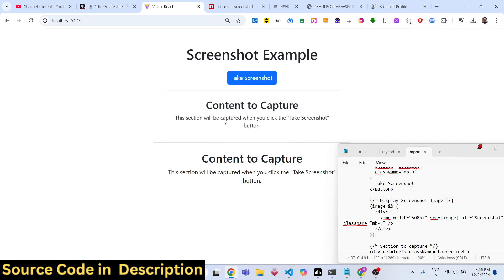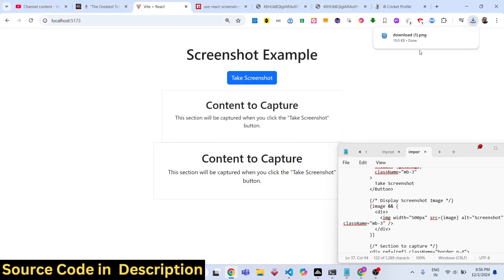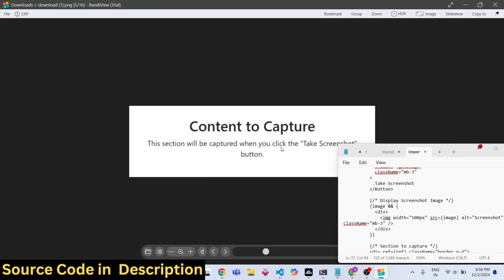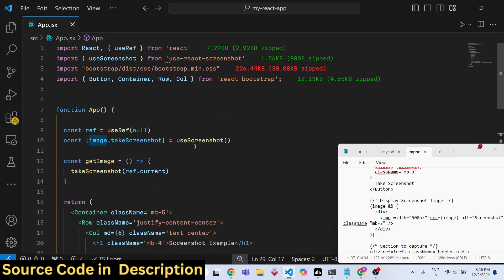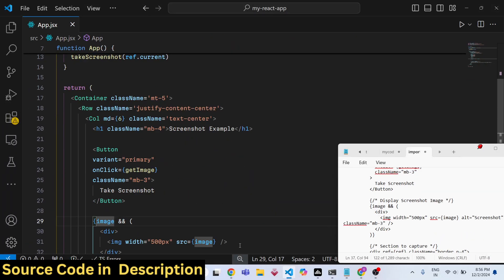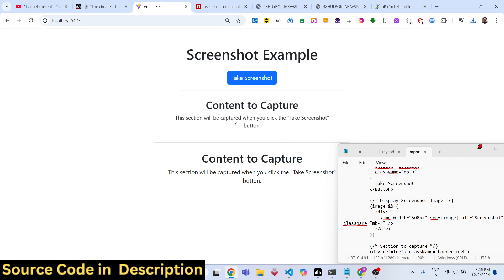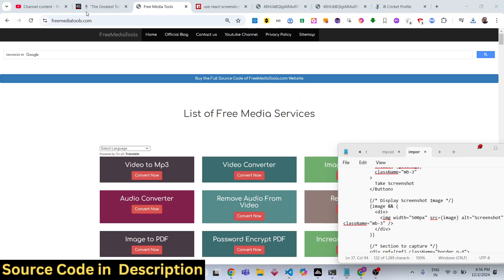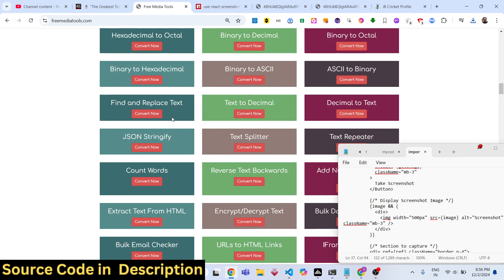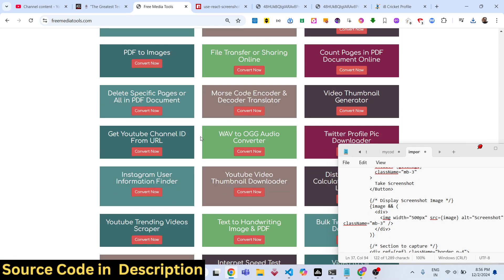If you click the button now, the image will be displayed and you can save it as a PNG image. It has taken the screenshot and saved it as a PNG. In this way you can use the 'use-react-screenshot' React library to take a screenshot of any specific HTML element in the web page. Thank you very much for watching, and do check out my website freemediatools.com which contains thousands of free tools for audio, video, and images.